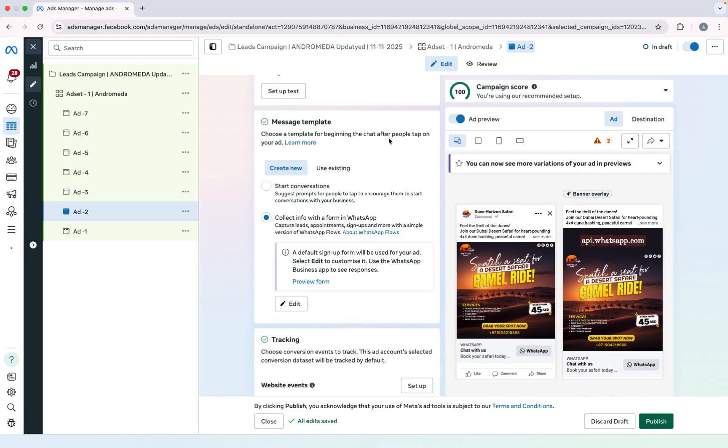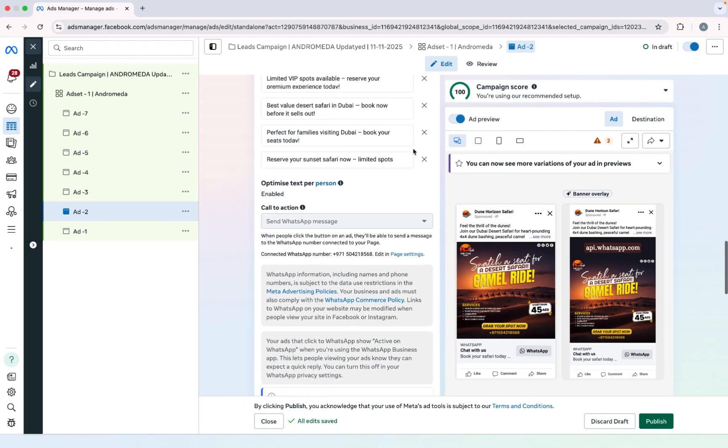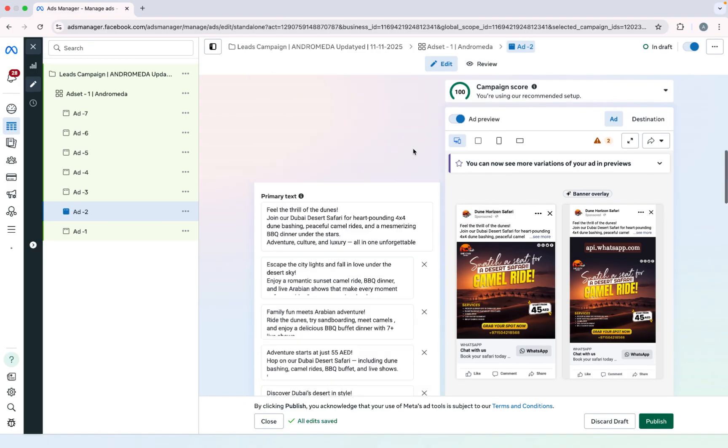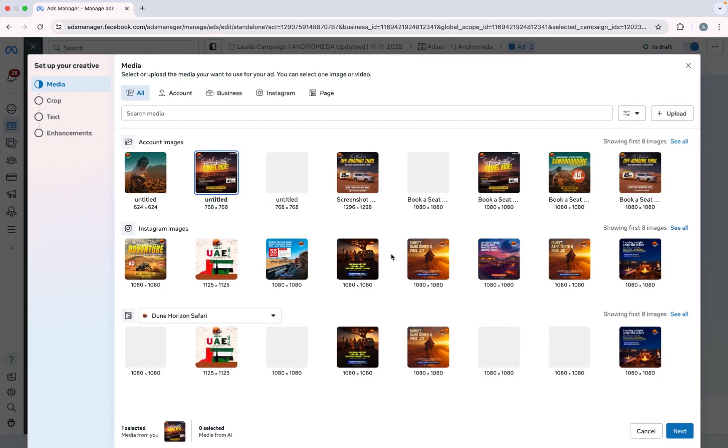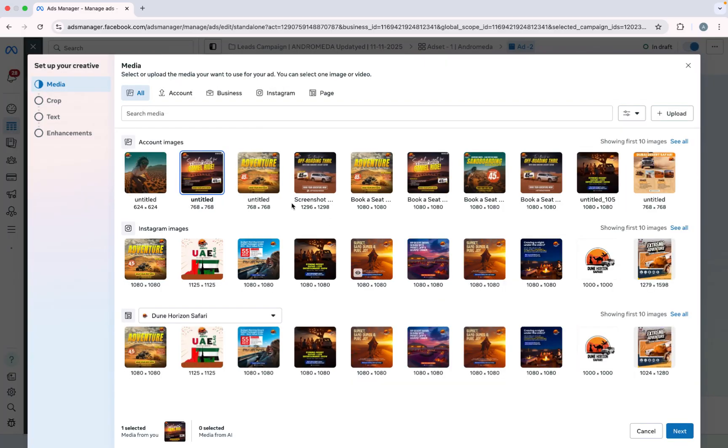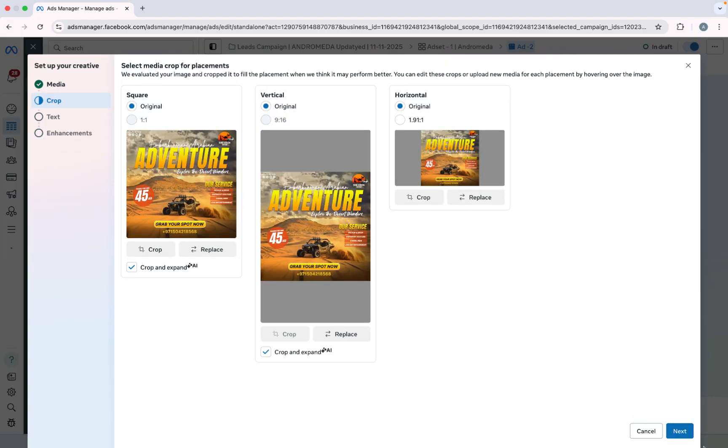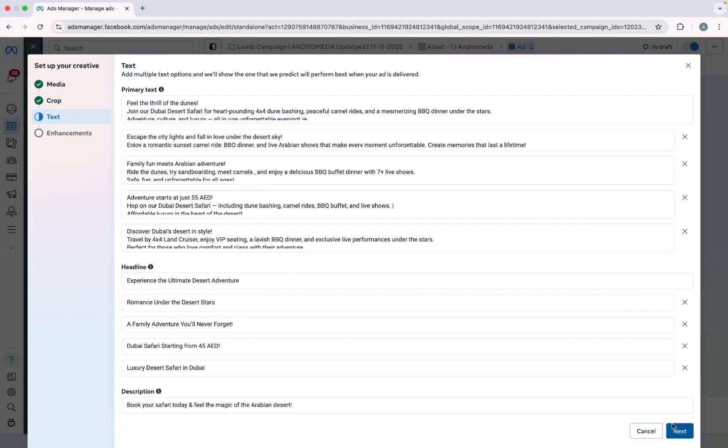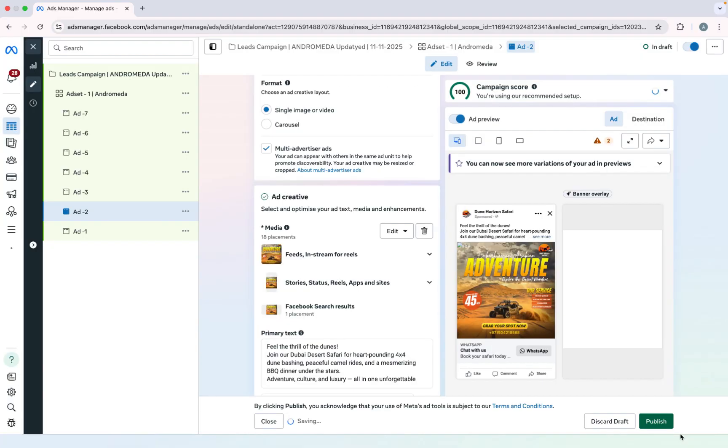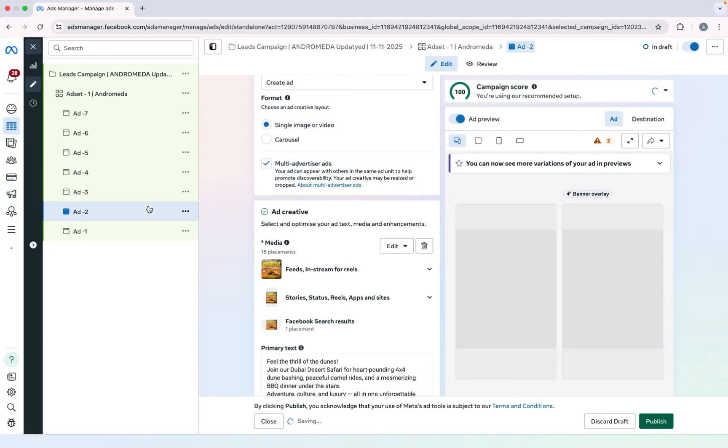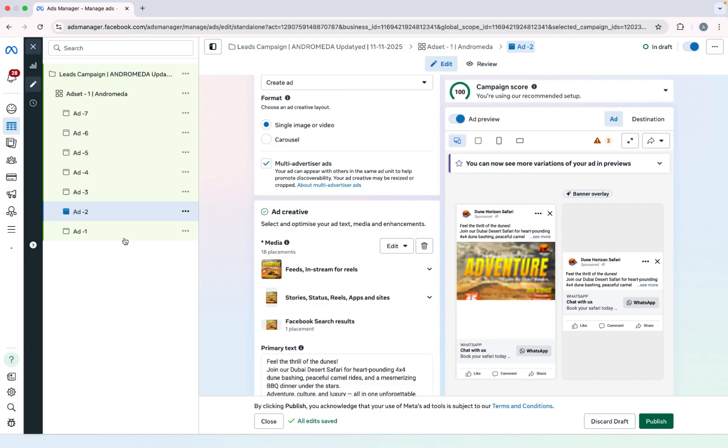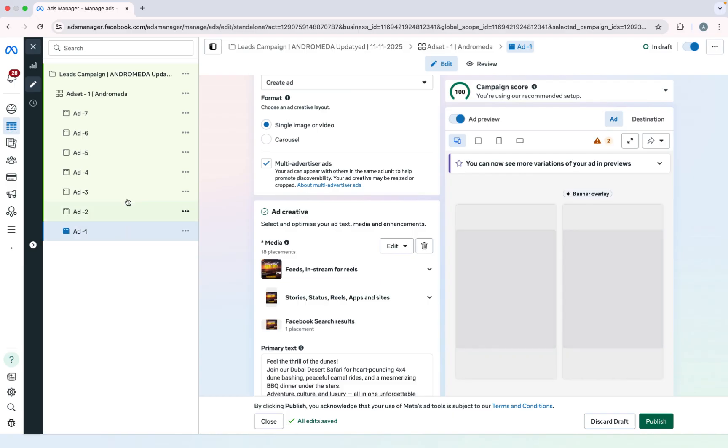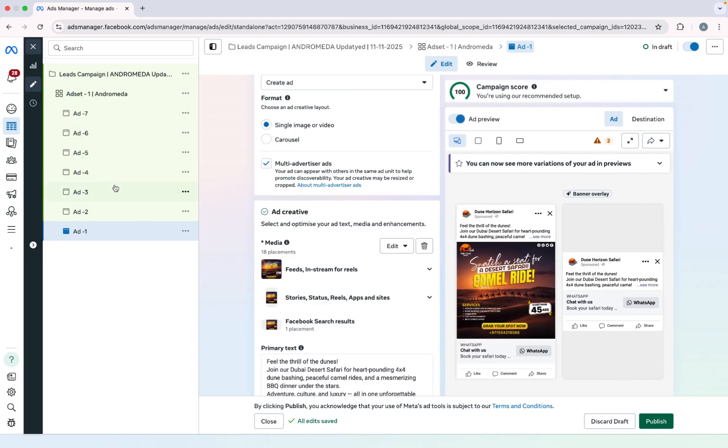So I will simply scroll up, click on edit media, and select the another image. Click on next and next and now you can see this one, this one, and this one. So you have to add seven different images for each ad.